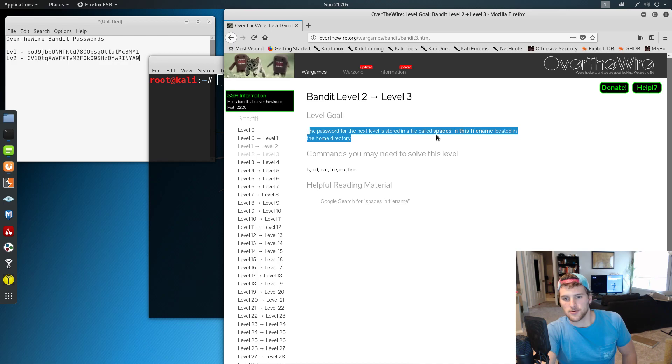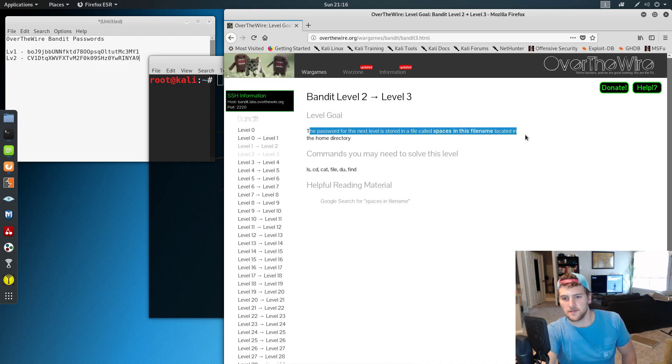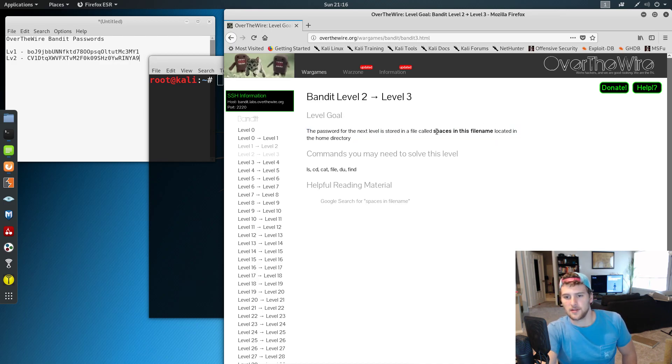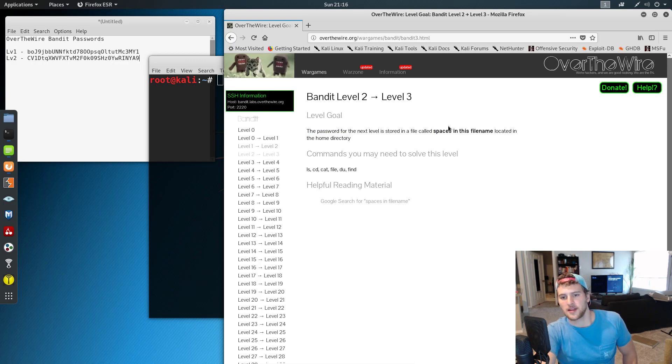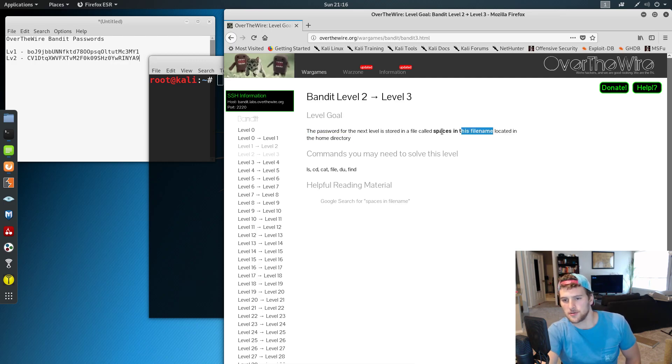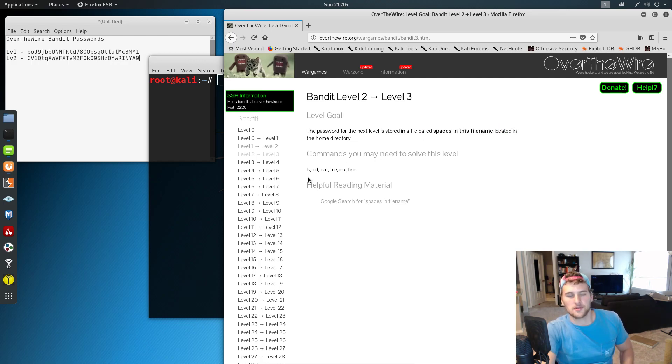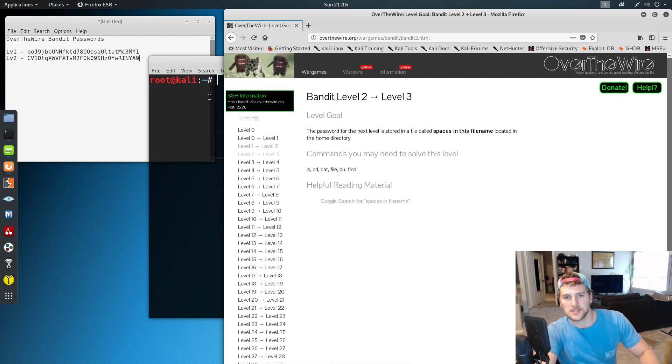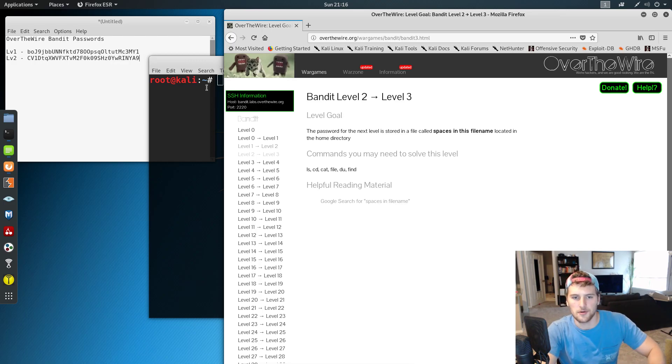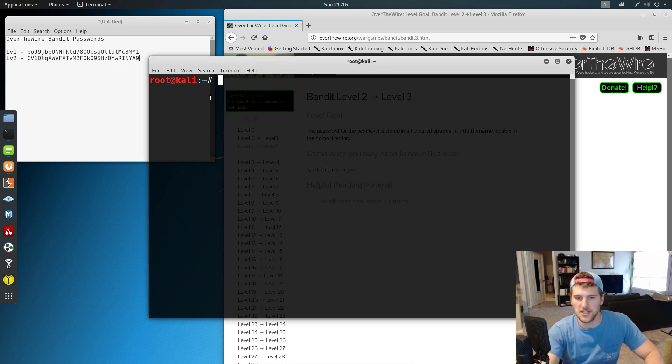In this one, the password to the next level is stored in a file called spaces in the file name. So we've got to get the password out of that file. Again, if you haven't at least tried to do this on your own, try to do it on your own first before you just copy what I'm going to do. Helps with learning and actually getting this stuff down. Because if you're doing these challenges, your goal is to learn how this stuff works, not just get through it.